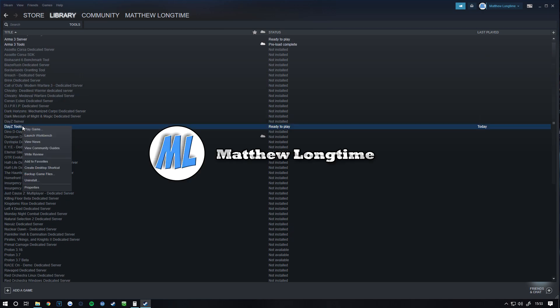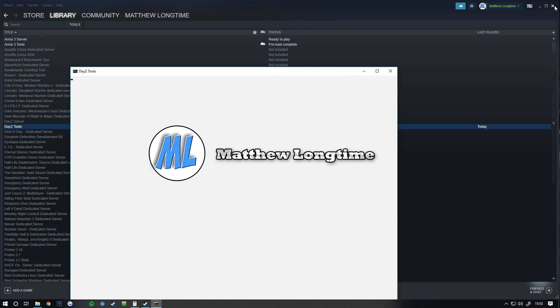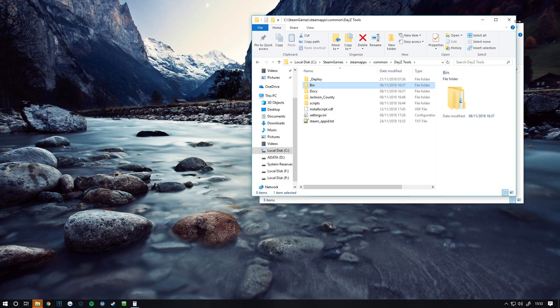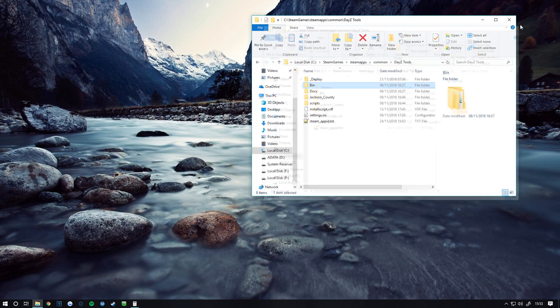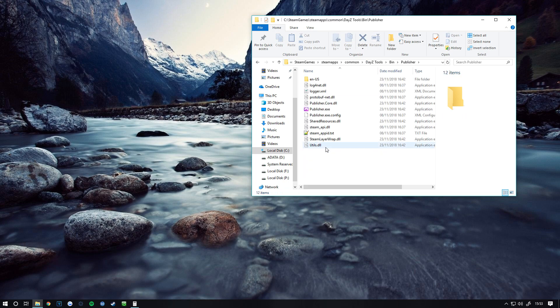Right-click, install, and click Play Game. Once that's done, it will open you to the folder. You go into Bin, then Publisher, and double-click on the .exe file.